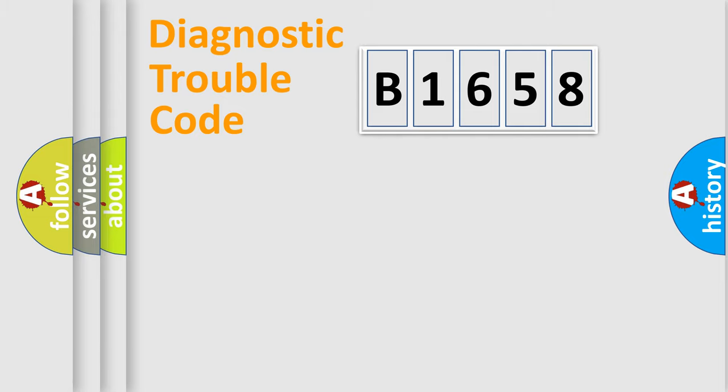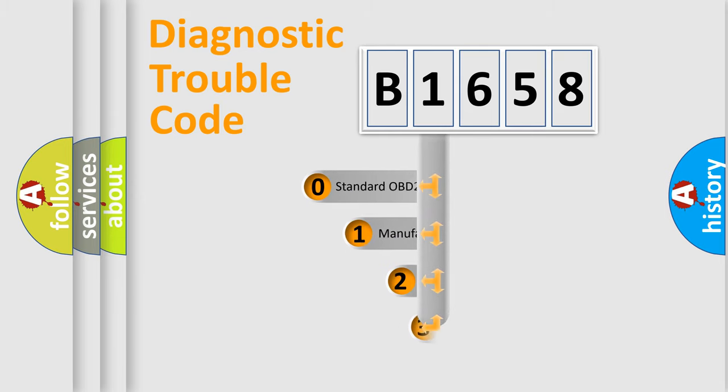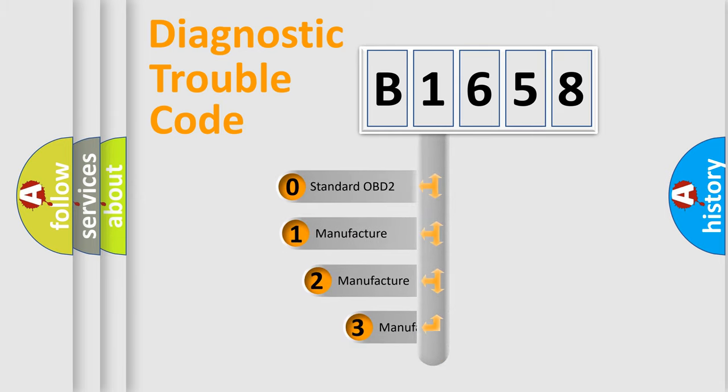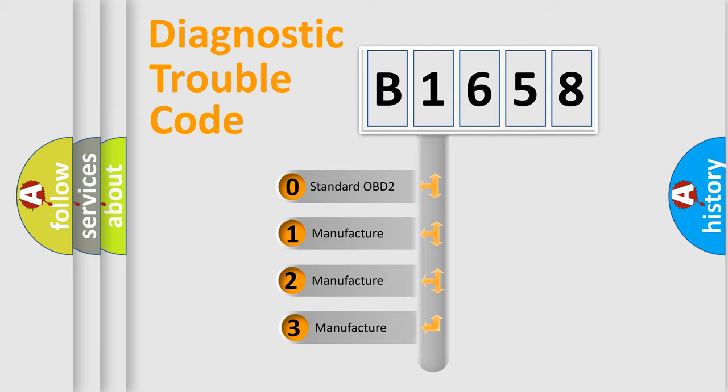Powertrain, Body, Chassis, and Network. This distribution is defined in the first character code.